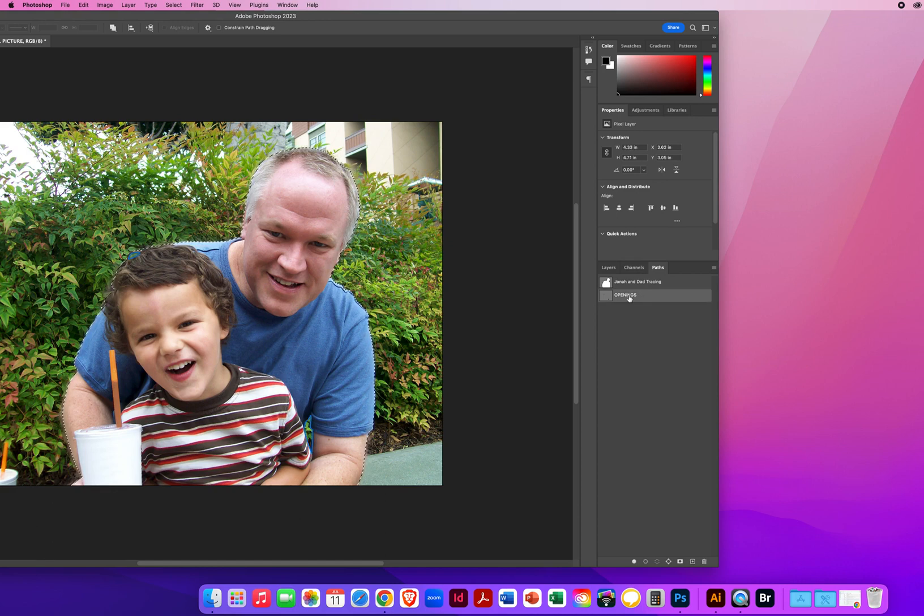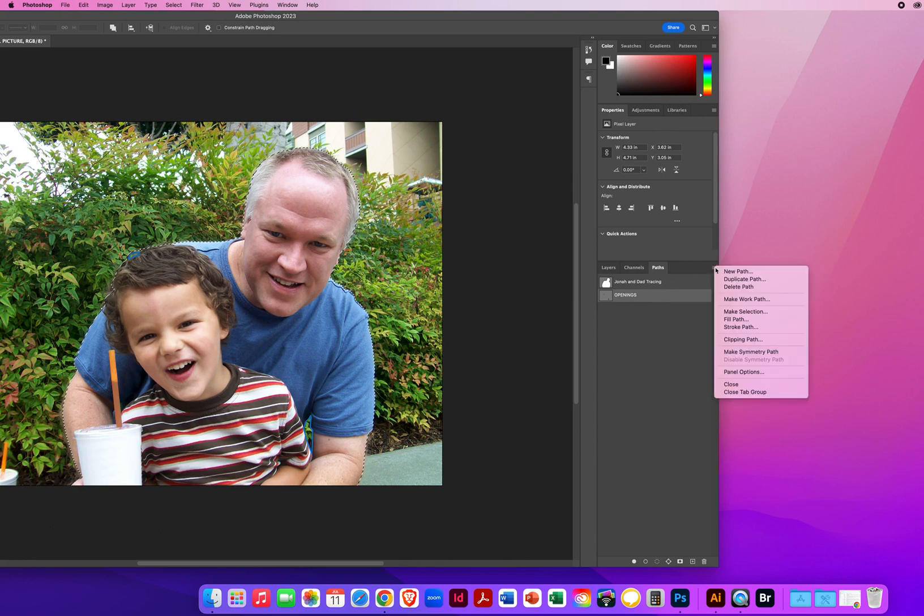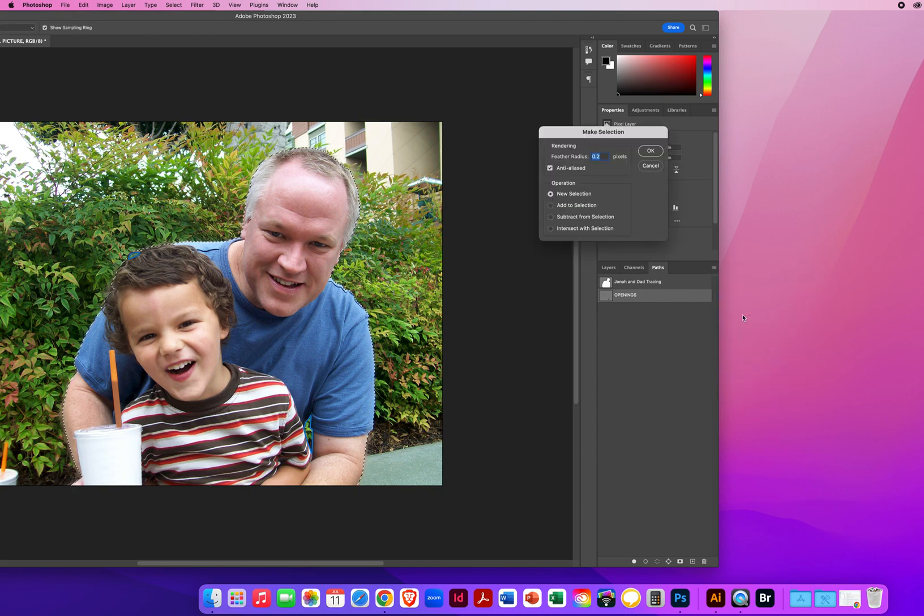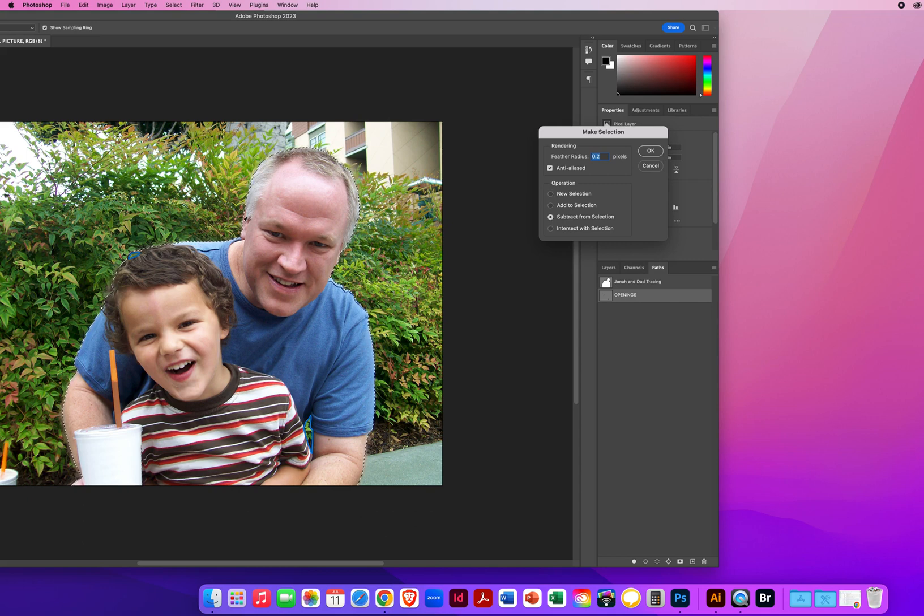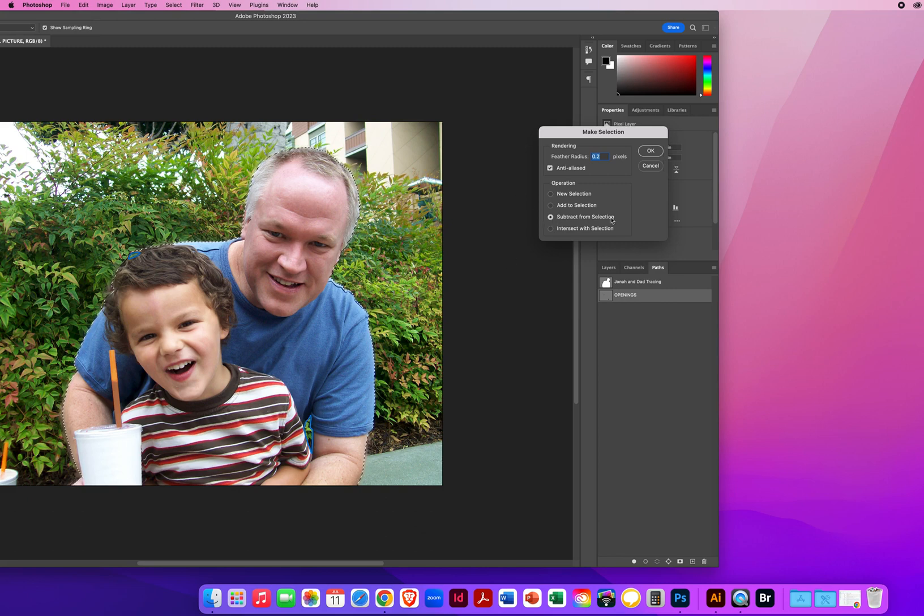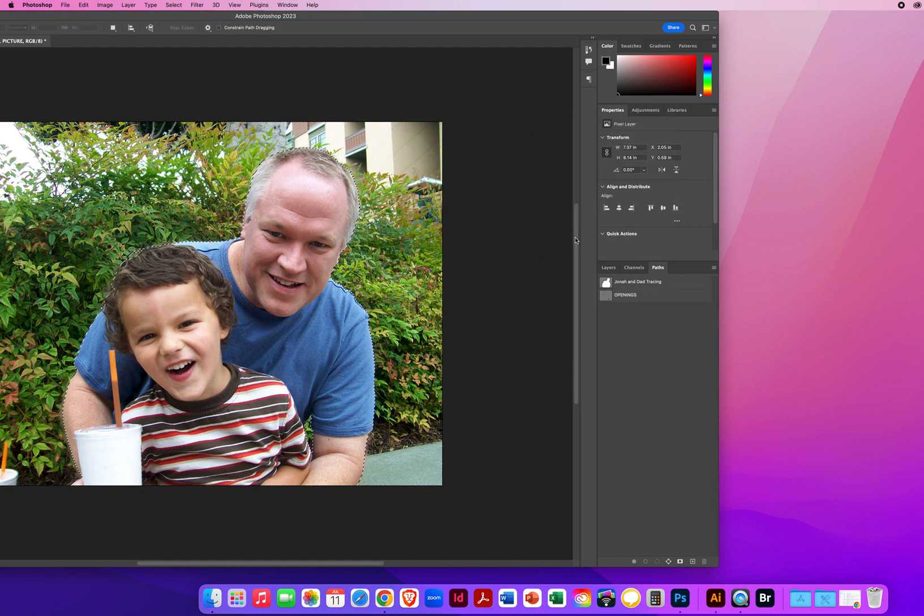I'm going to click on that one, go to the pop-up, make a selection again, but this time I'm going to Subtract. This is just one big tracing, I'm going to cut holes through it. So I'm going to Subtract from my selection and click OK.